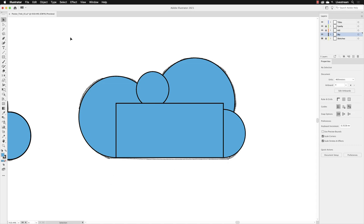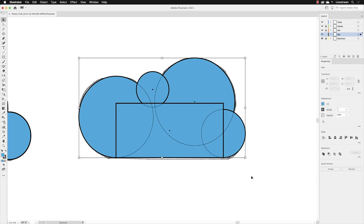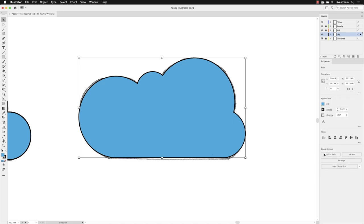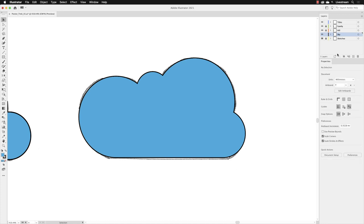I'll then click and drag across all those five shapes, go to pathfinder and again, click on unite to merge them together. And if you just turn off the layer called sketches, then you should see in there, we get a nice clean edge.